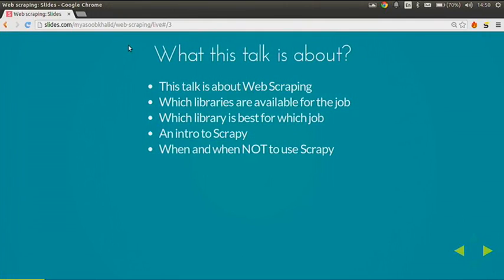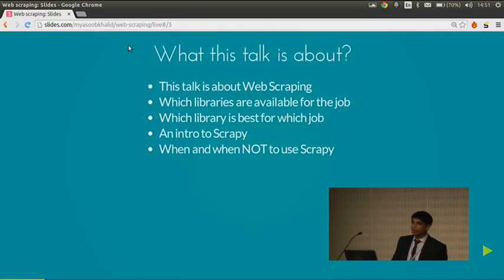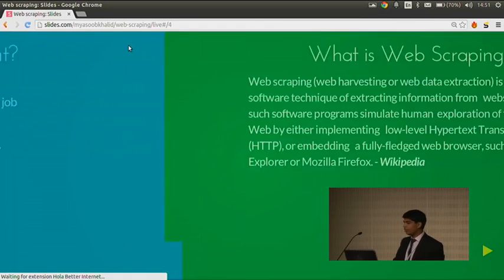So what this talk is going to be about: this talk is about web scraping, the libraries which are available for this job in Python, and which library is better for which job. I will also give an introduction to Scrapy and some of its internals, and I will also tell you when not to use Scrapy.